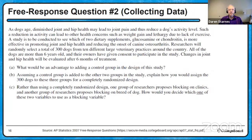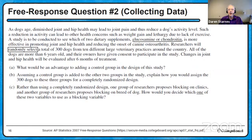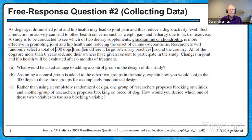That completes our first free response question. We're now moving to one about collecting data — one of my favorite problems. As dogs age, diminished joint and hip health may lead to joint pain and reduce a dog's activity level, which can lead to weight gain and lethargy. A study is to be conducted to see which of two dietary supplements — glucosamine or chondroitin — is more effective in promoting joint and hip health and reducing the onset of canine osteoarthritis. Researchers will randomly select 300 dogs from 10 different large veterinary practices around the country. Changes in joint and hip health will be evaluated after six months of treatment.